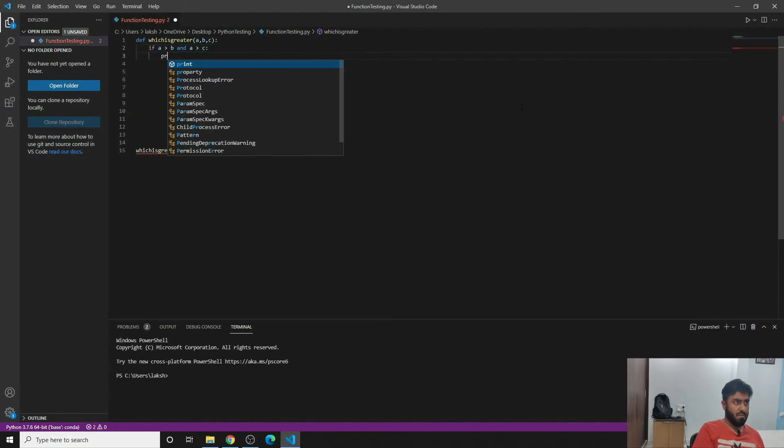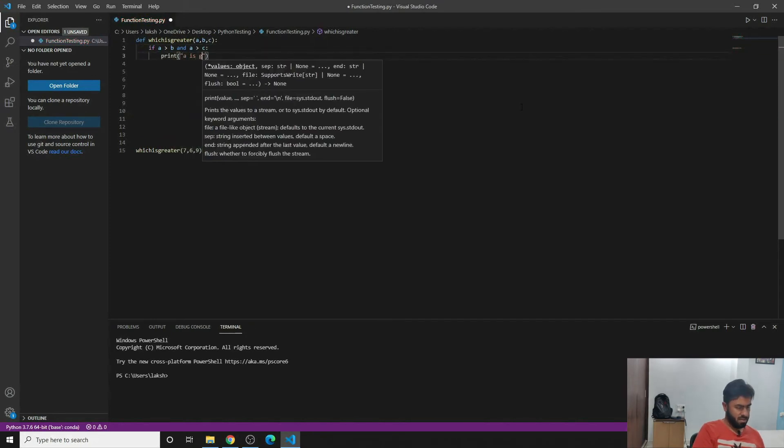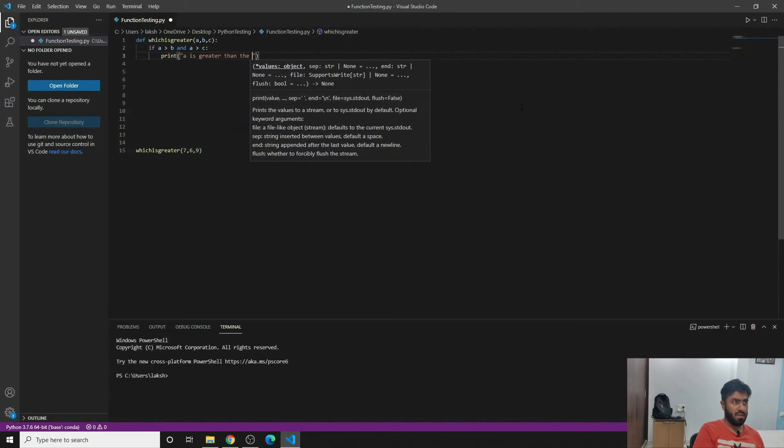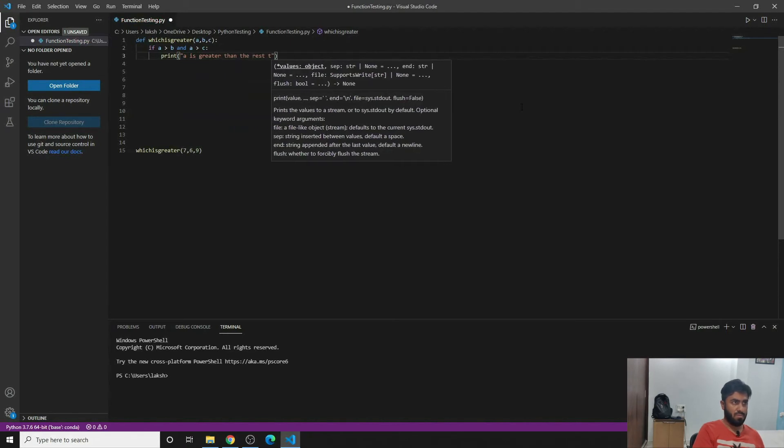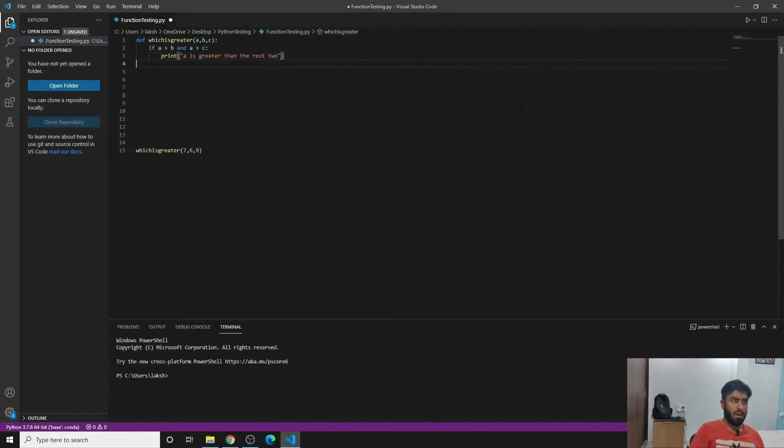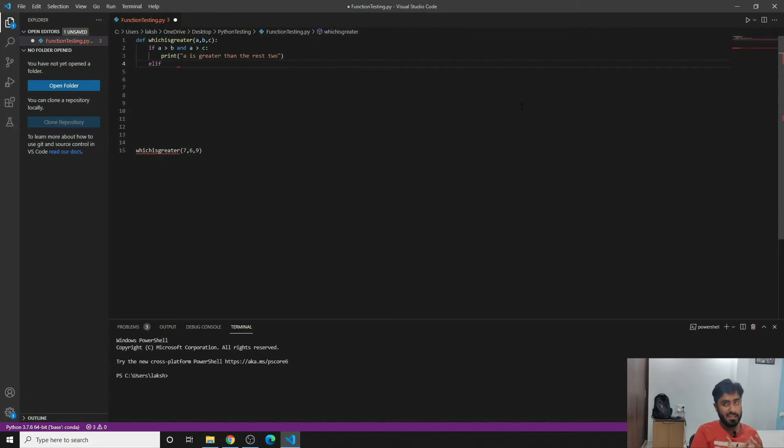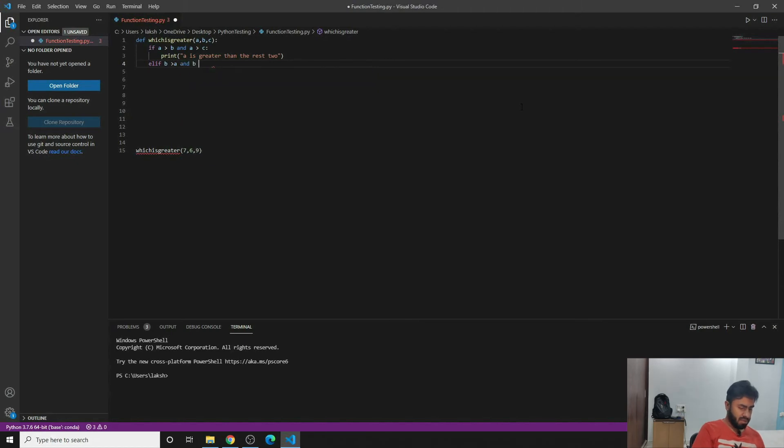If we write elif - in Python we have elif, not else if, neither else space if - so elif b is greater than a and b is greater than c.